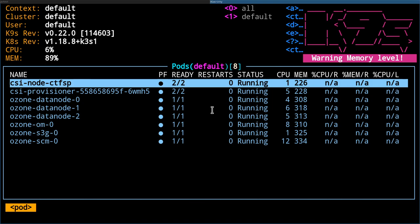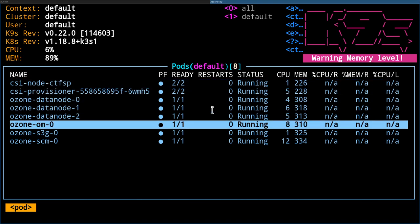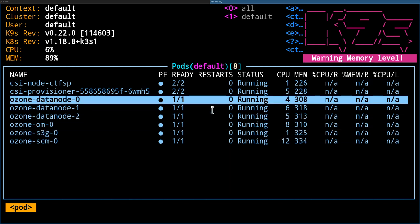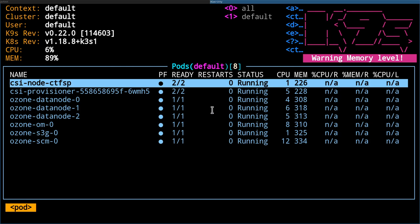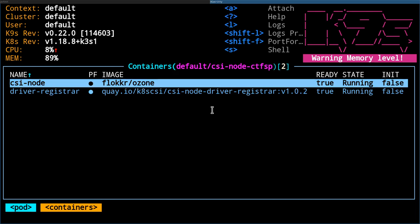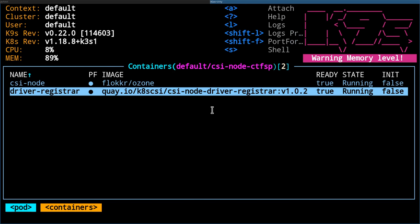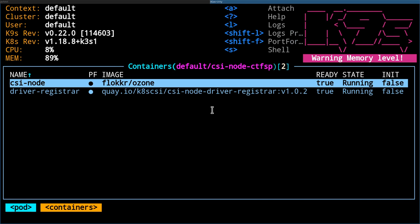Let's check how it works. This is a standard Ozone cluster — in a previous video we talked about how to start Ozone on Kubernetes. It's exactly the same, but we have two additional services. Most of them are Ozone services with some additional Kubernetes magic to transform Kubernetes requests to CSI requests. Here I have the Ozone CSI service, which is the Kubernetes adapter.